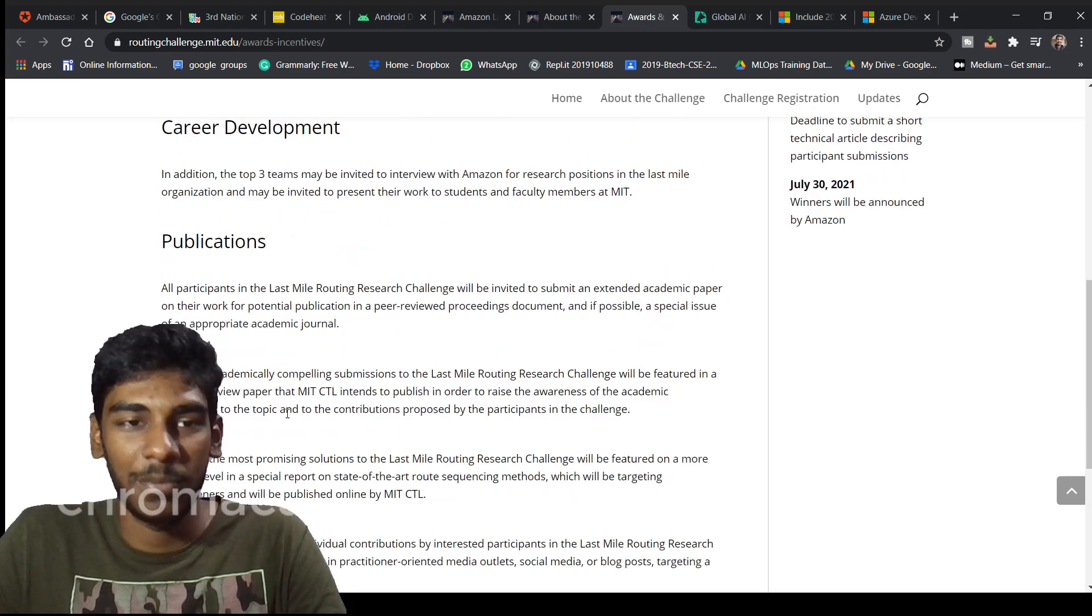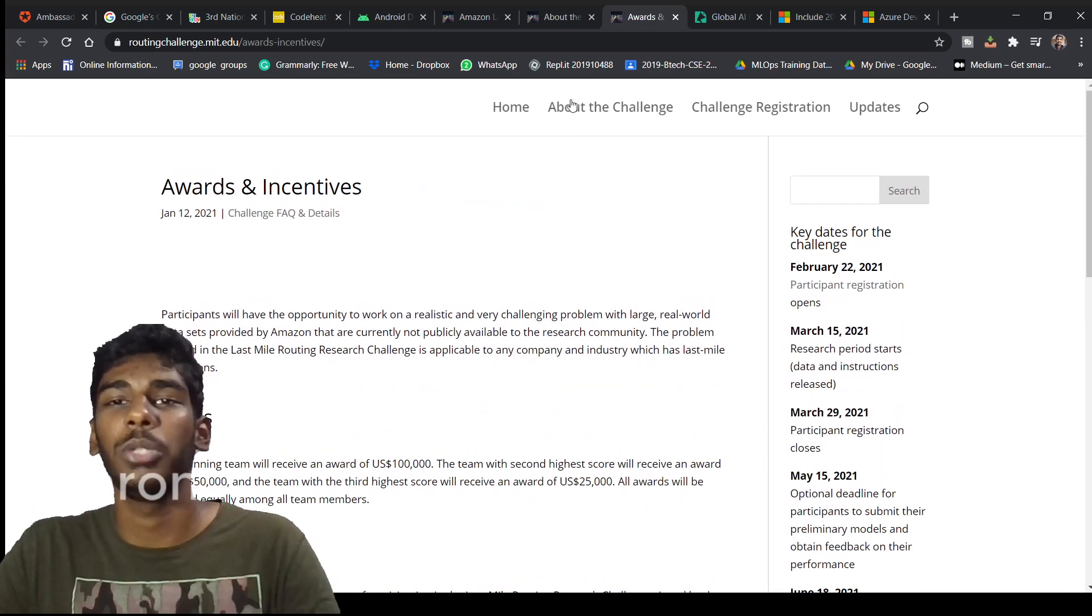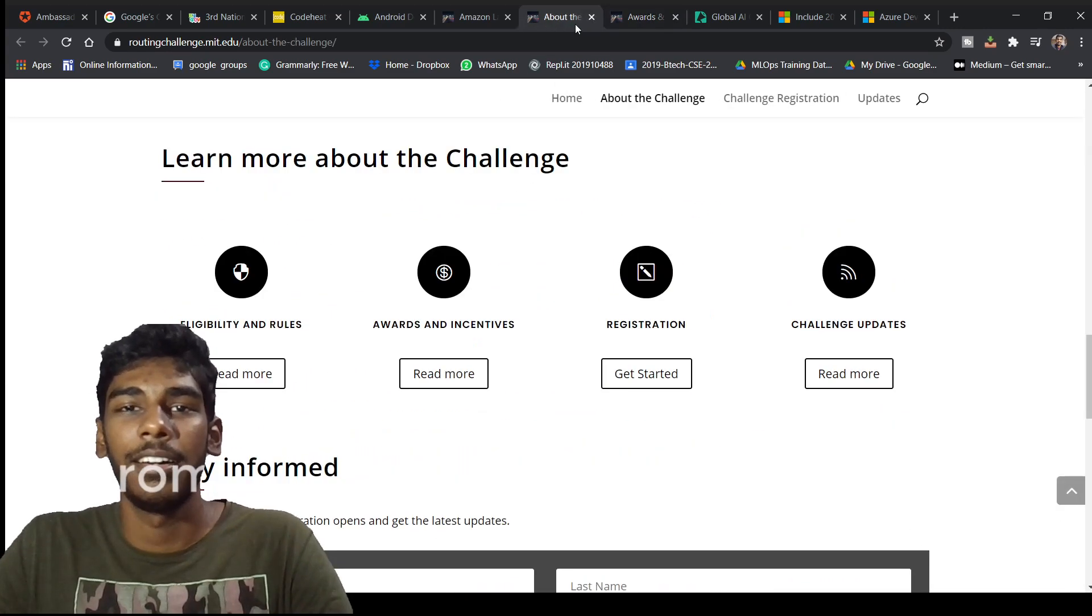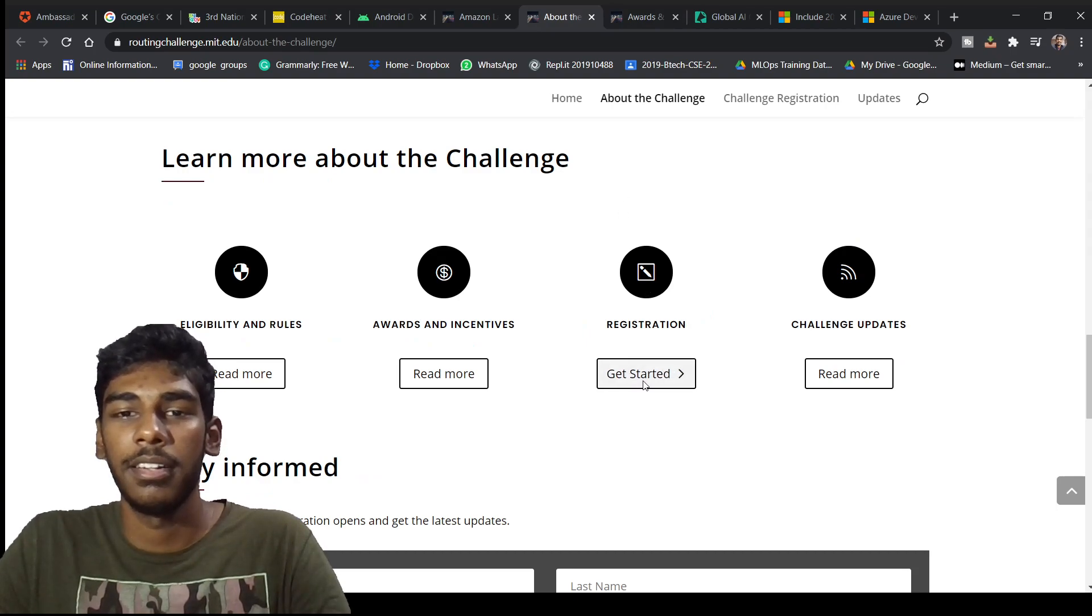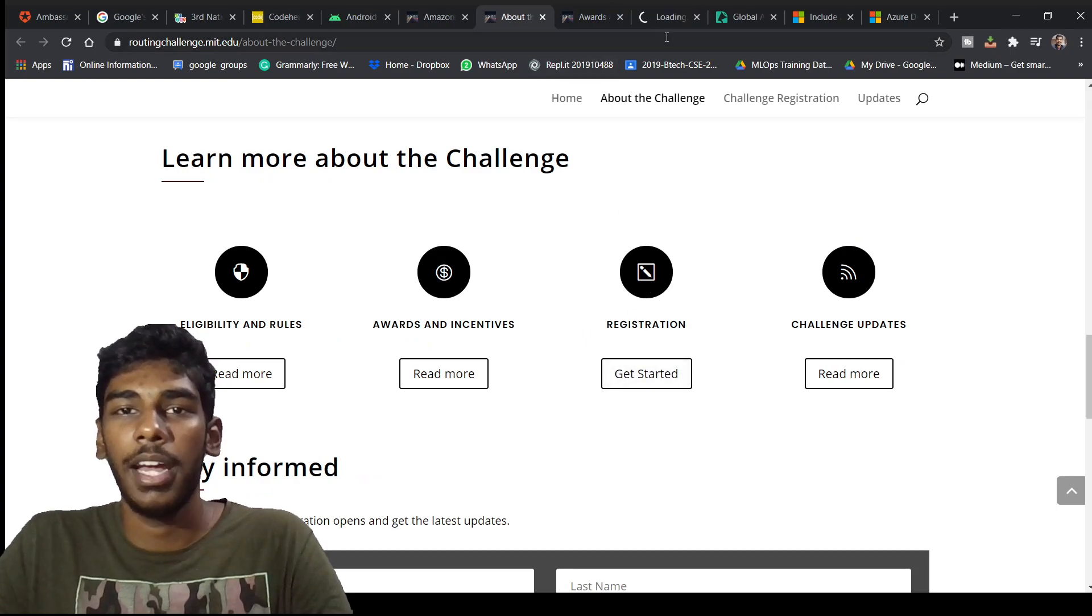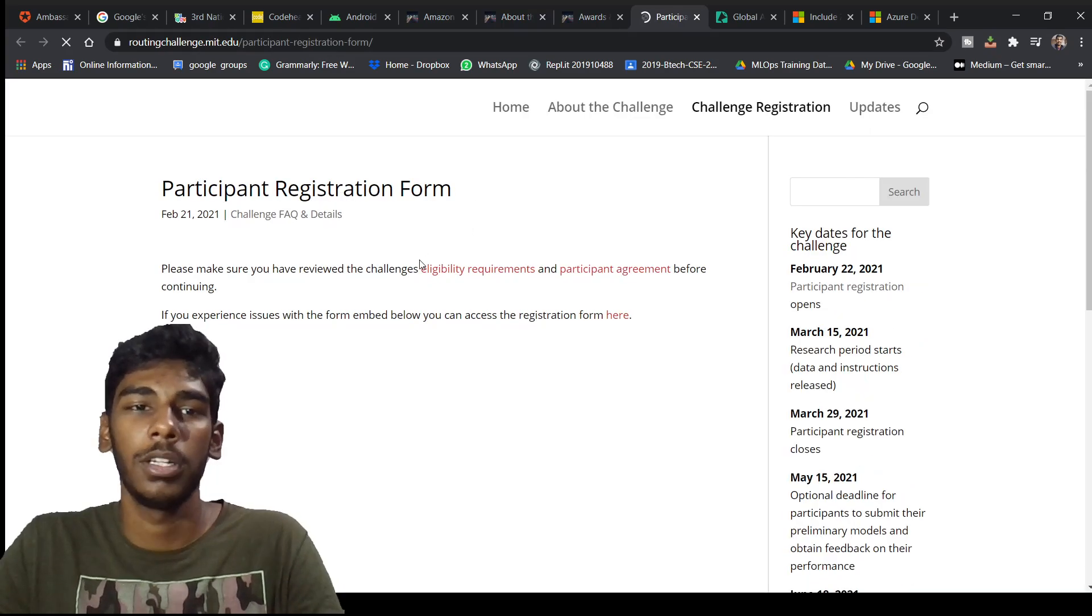Registration is here, click that. Nothing more they will ask you.